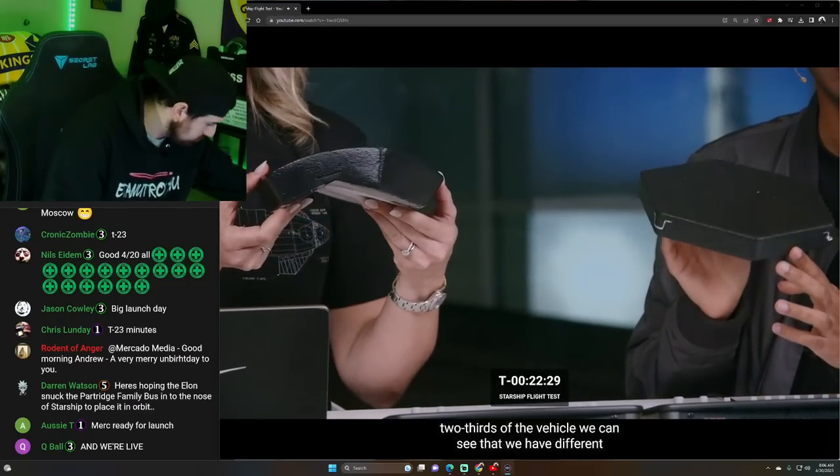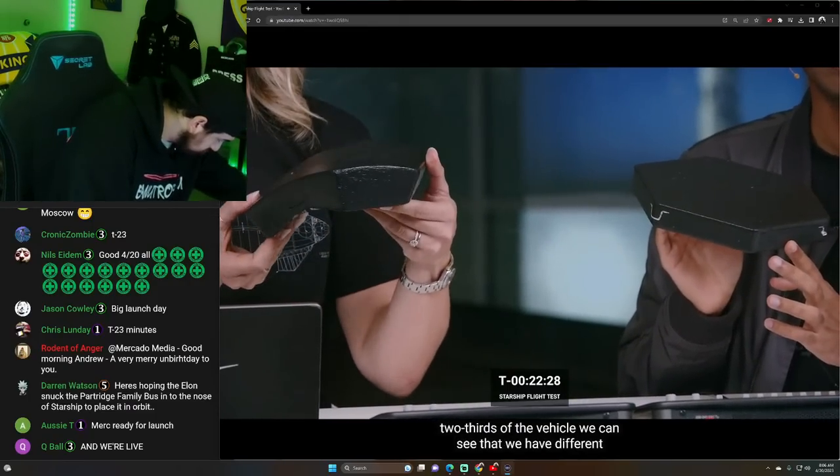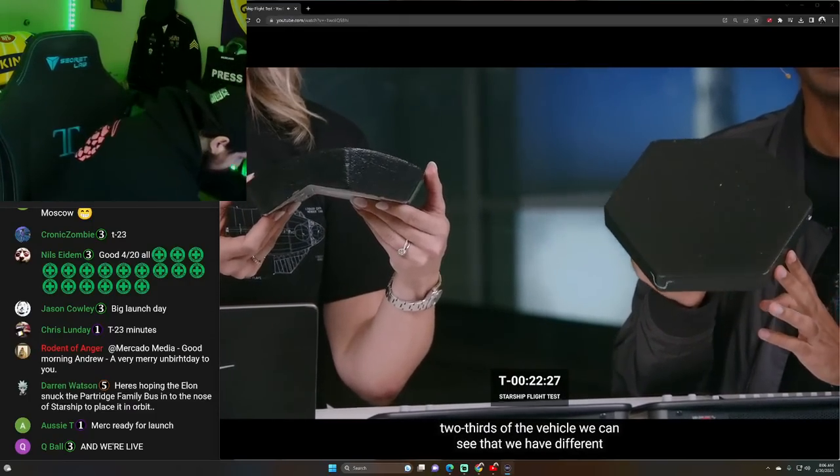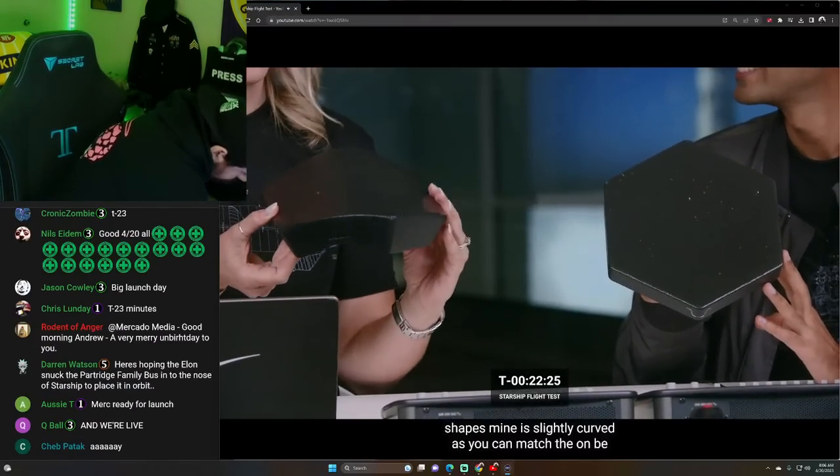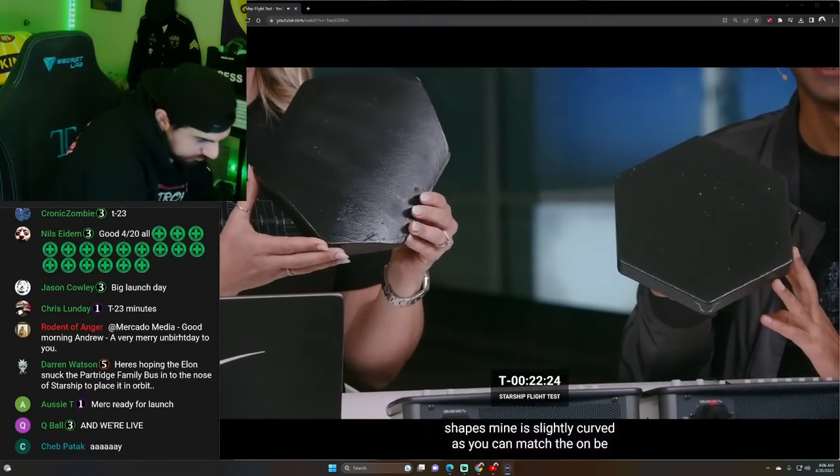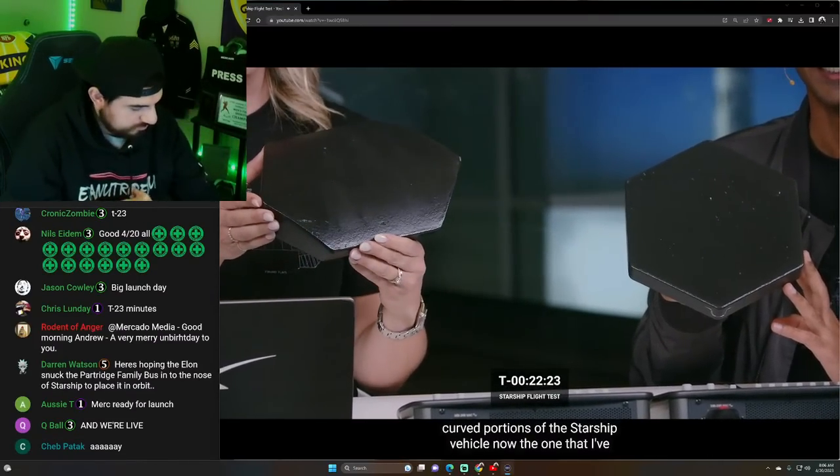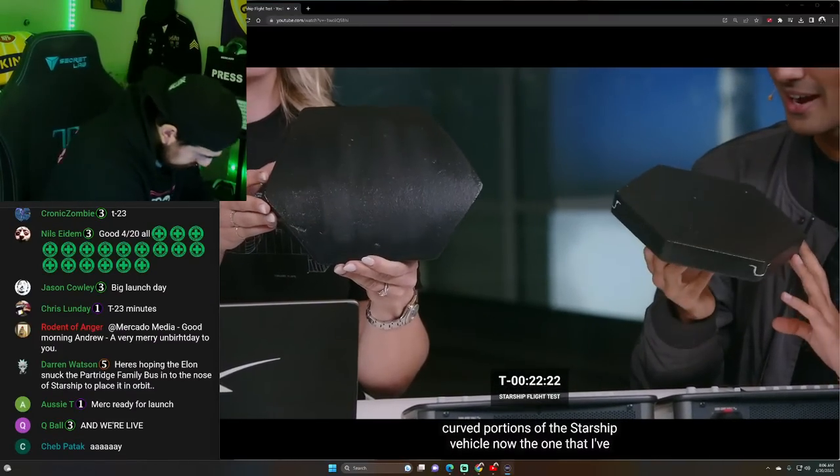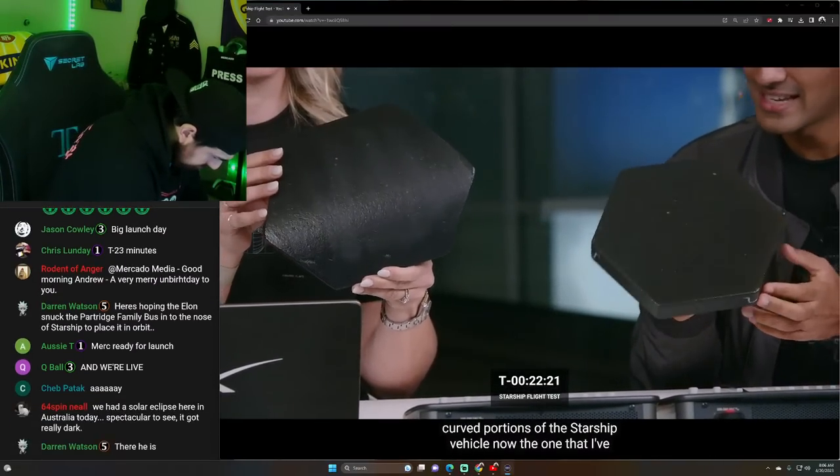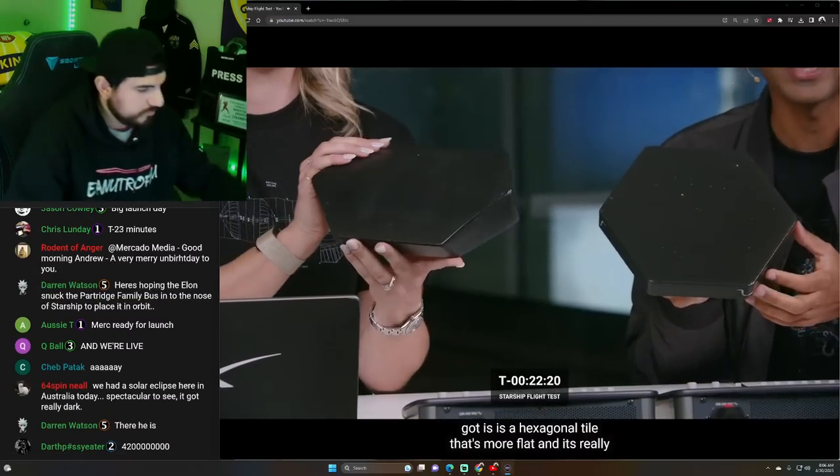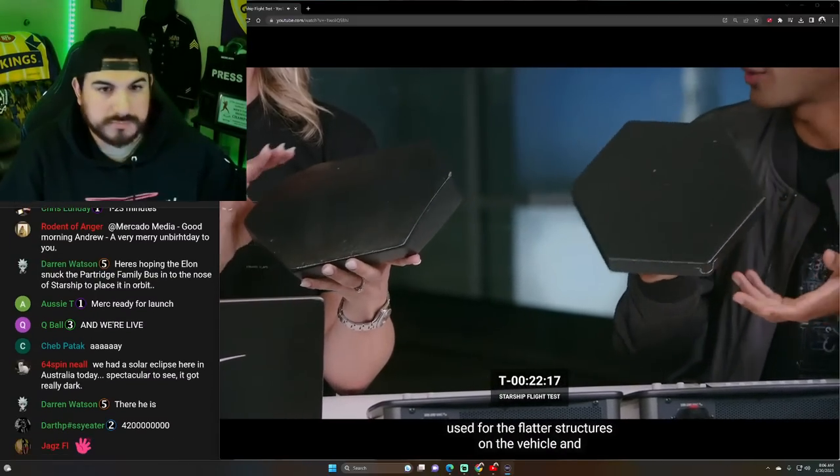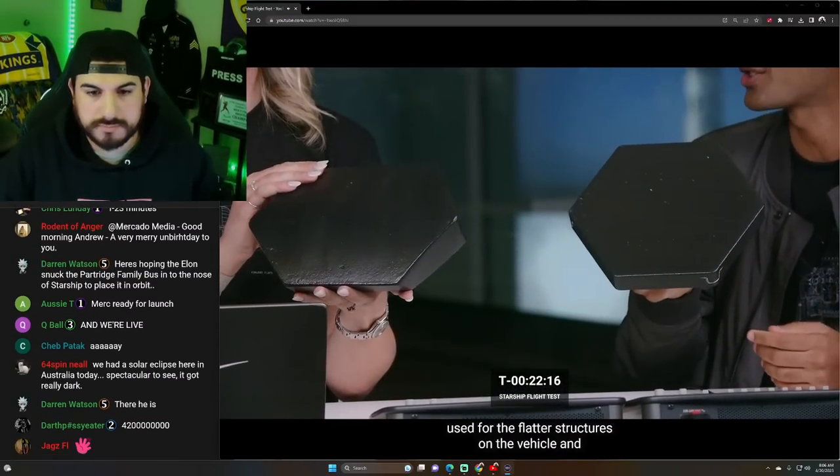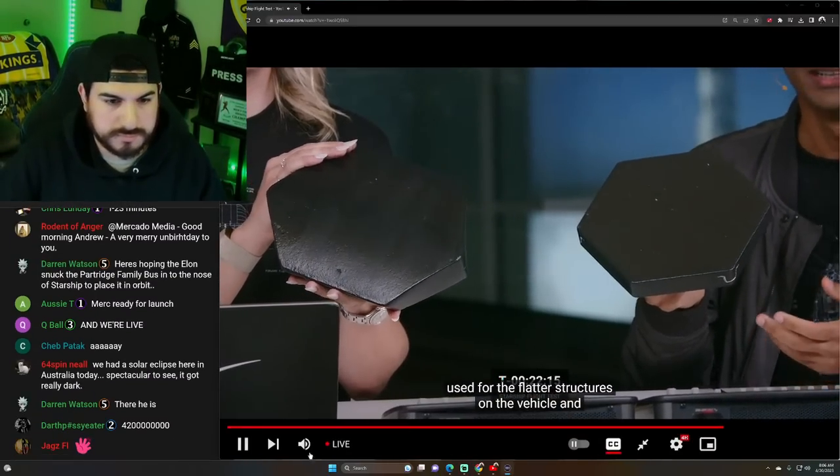We can see that we have some different shapes. Mine is slightly curved. As you can imagine, it sits on the curved portions of the Starship vehicle. Now, the one that I've got is a hexagonal tile that's more flat, and it's really used for the flatter structures on the vehicle.